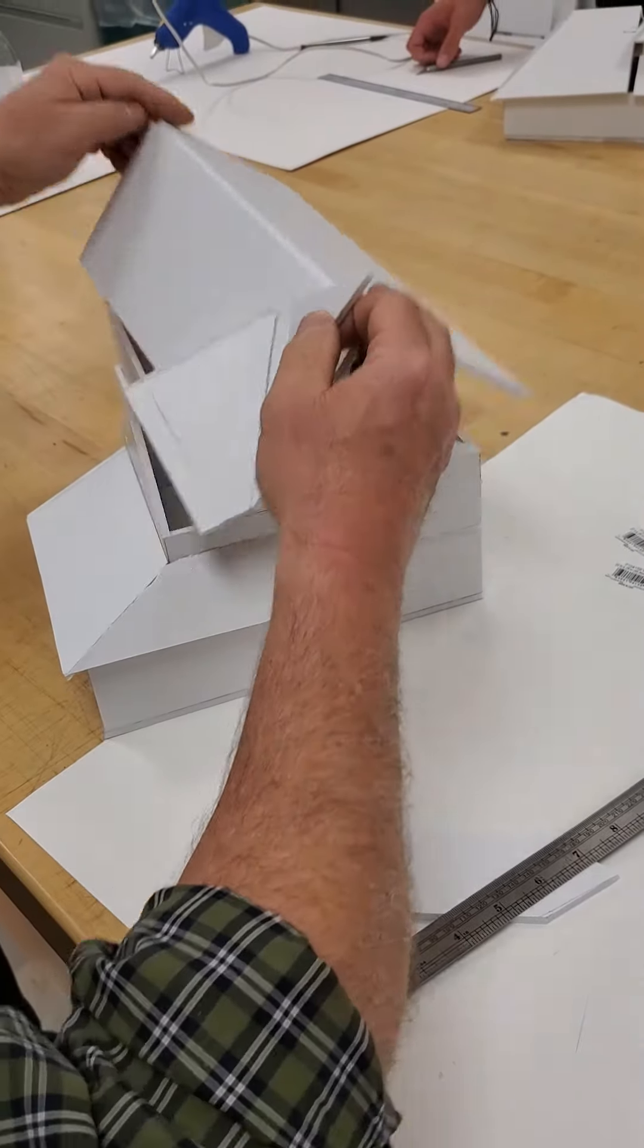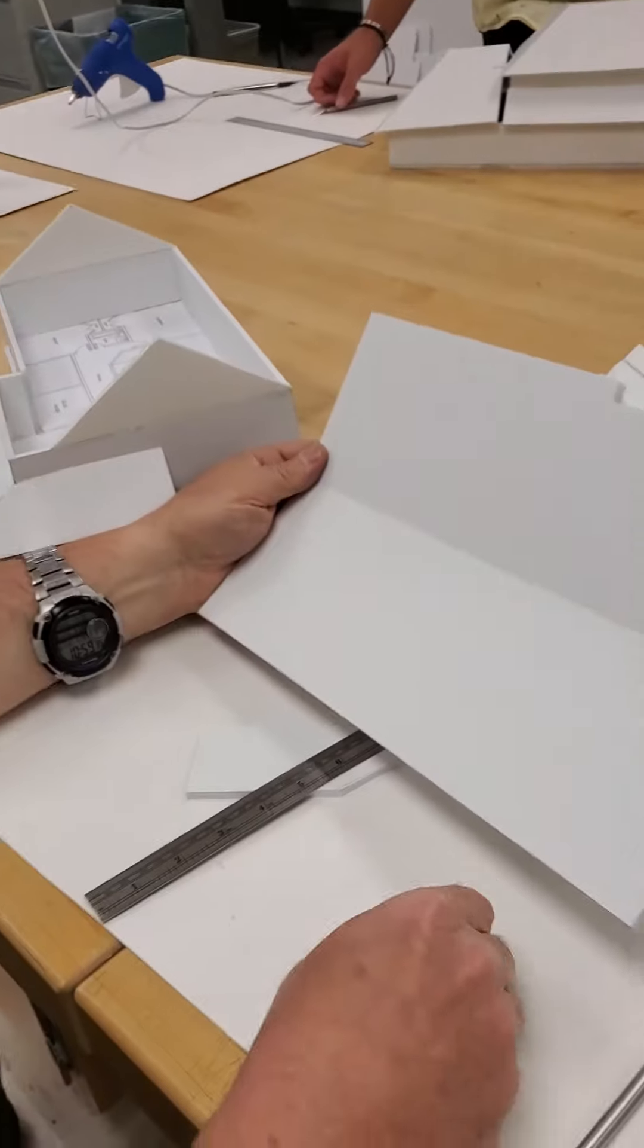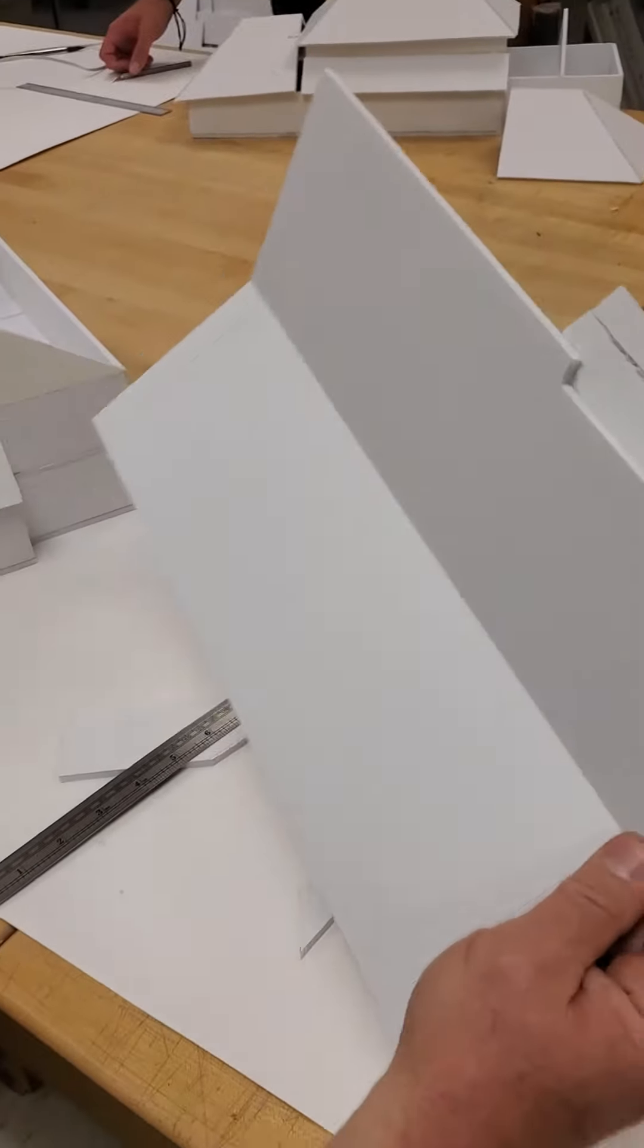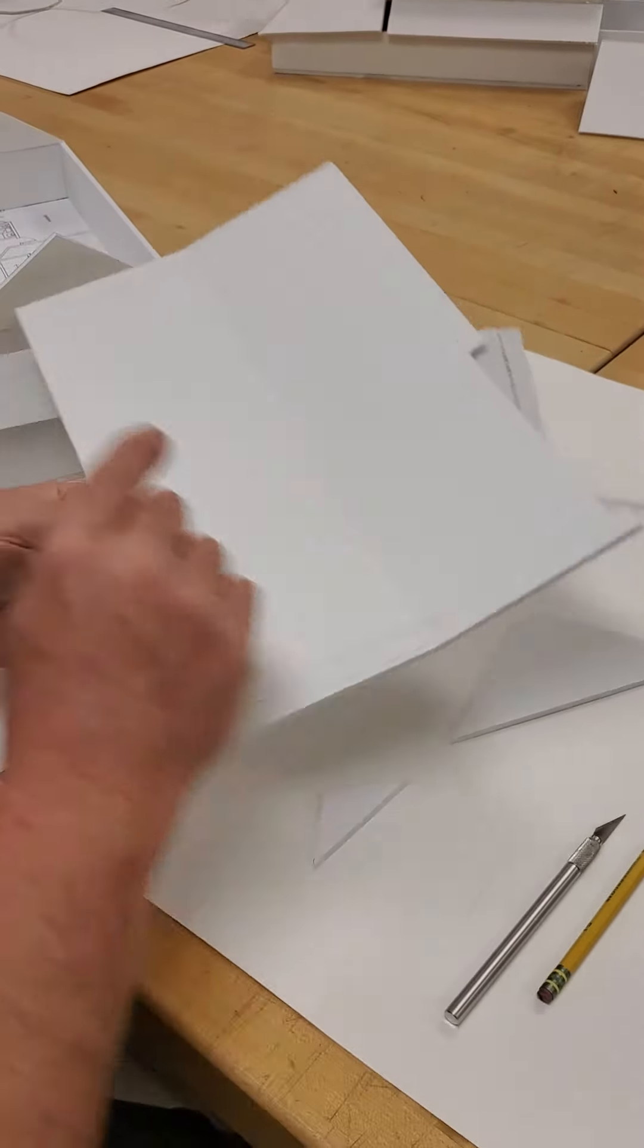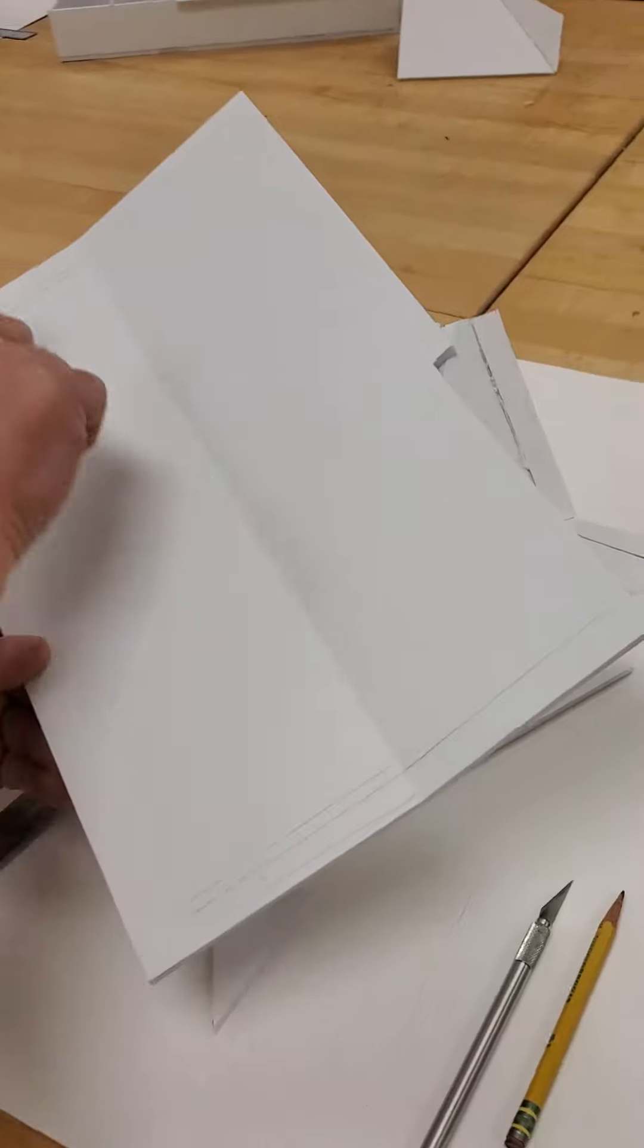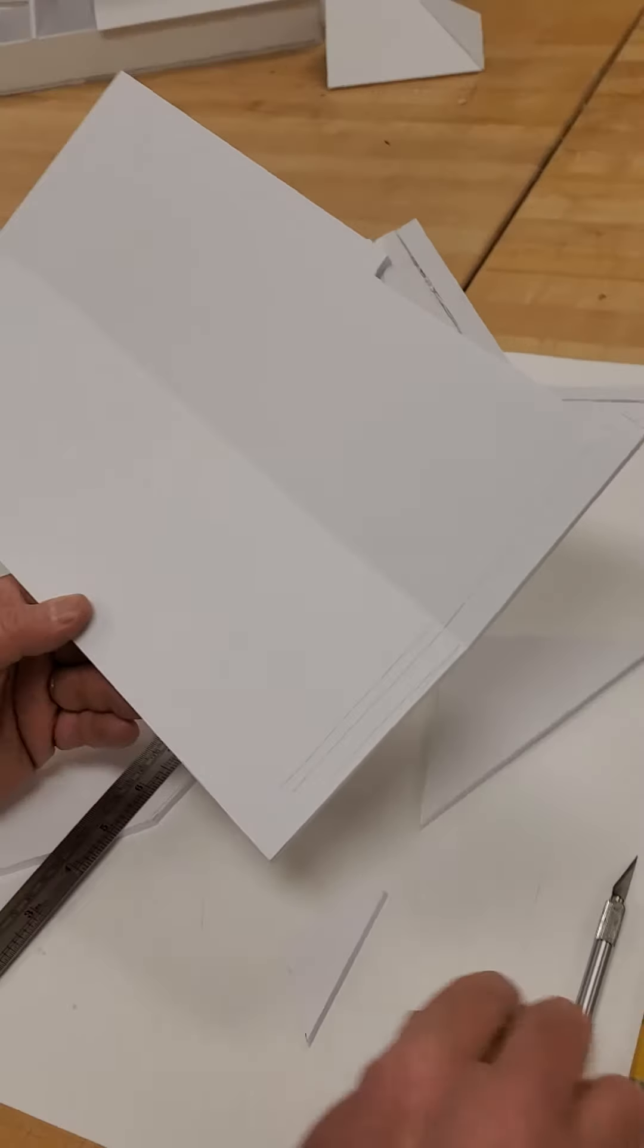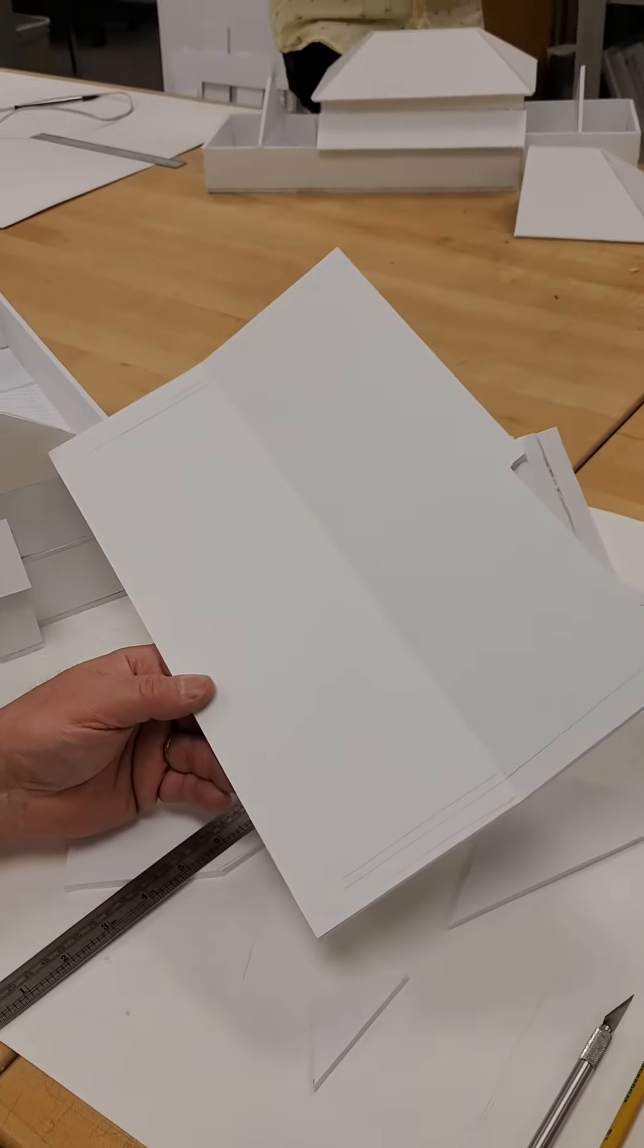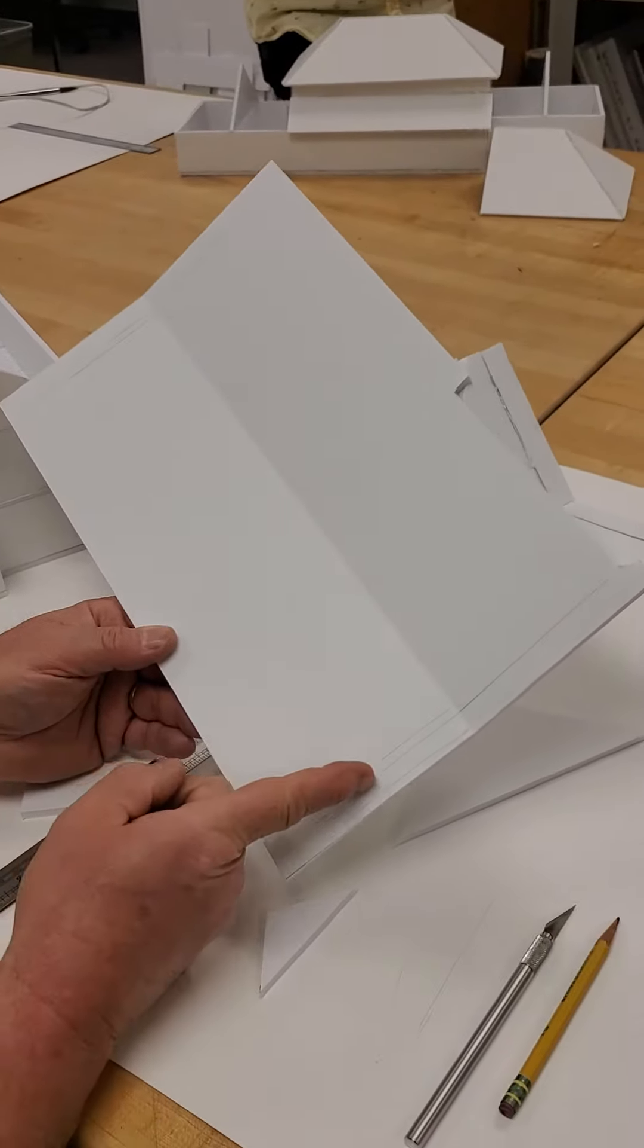Well anyway, back to where we were. This has already been marked for the outer edges of the gables, okay? And it was also then marked for the thickness of the wall.